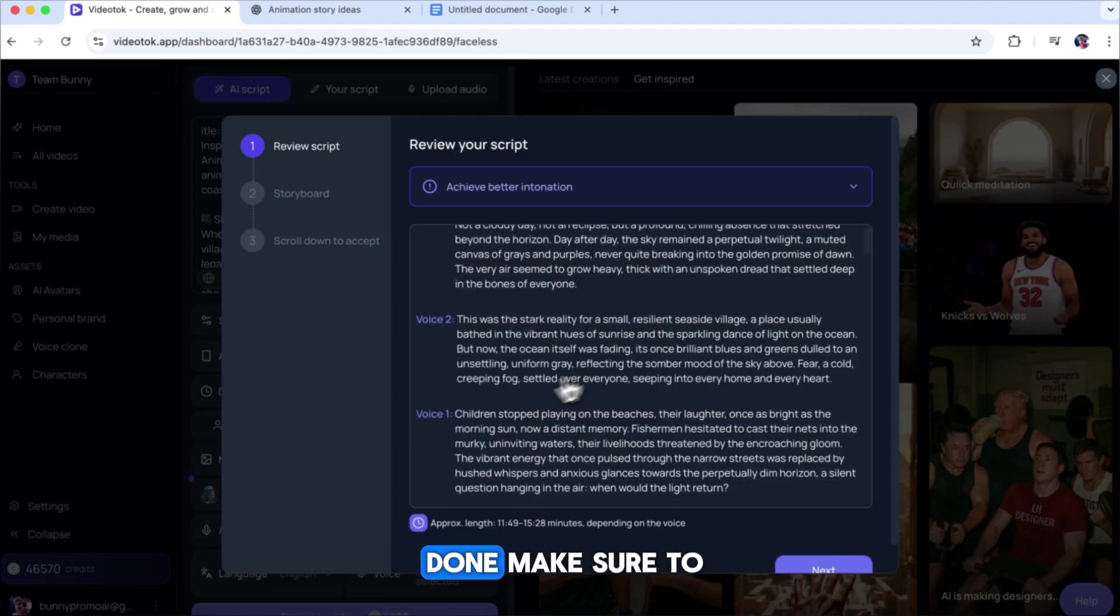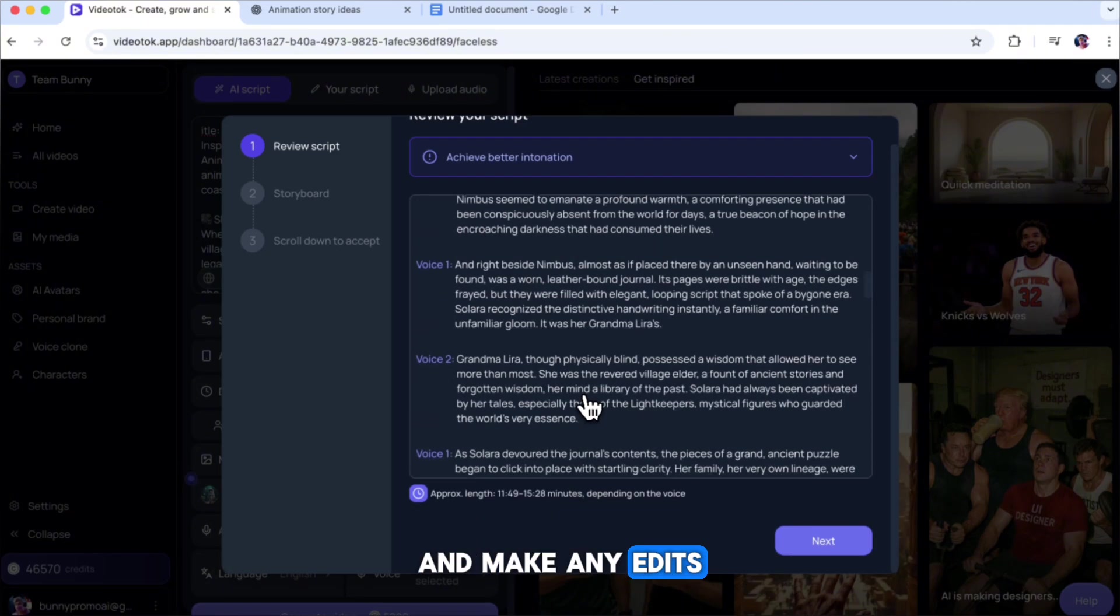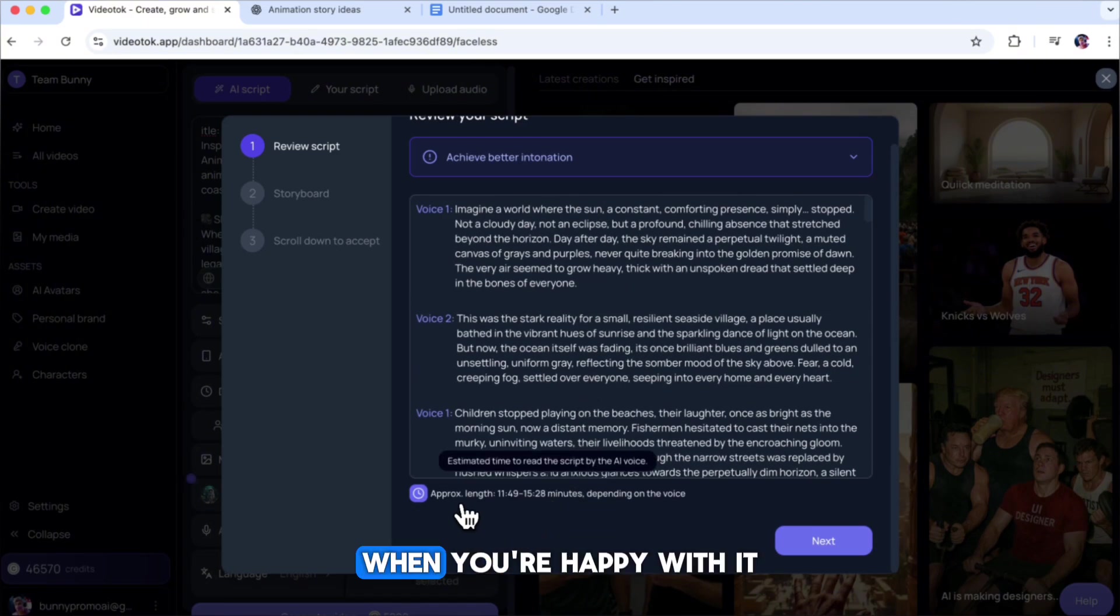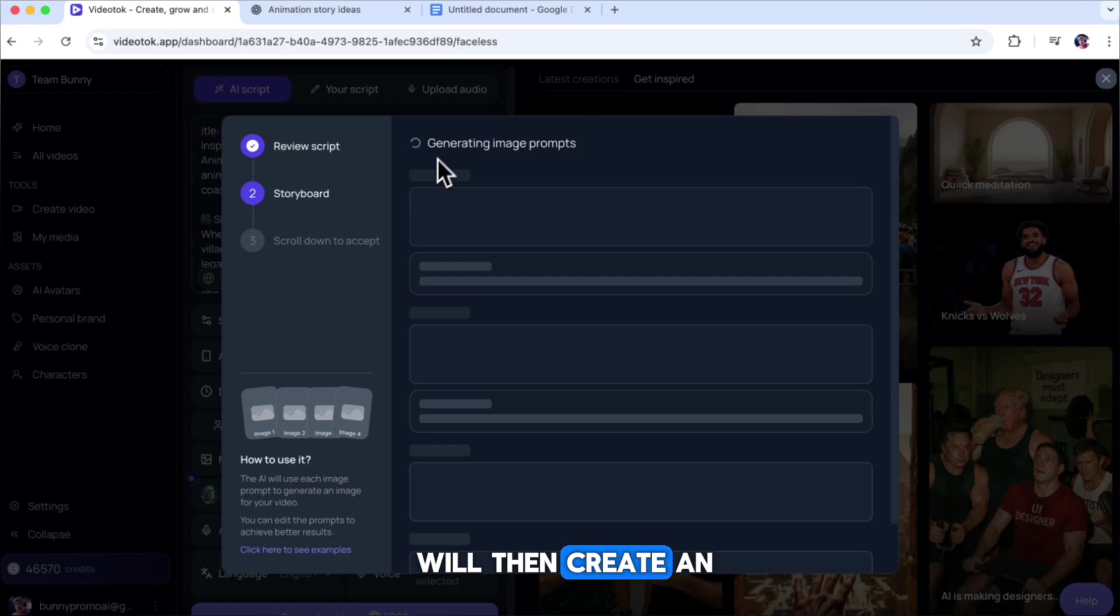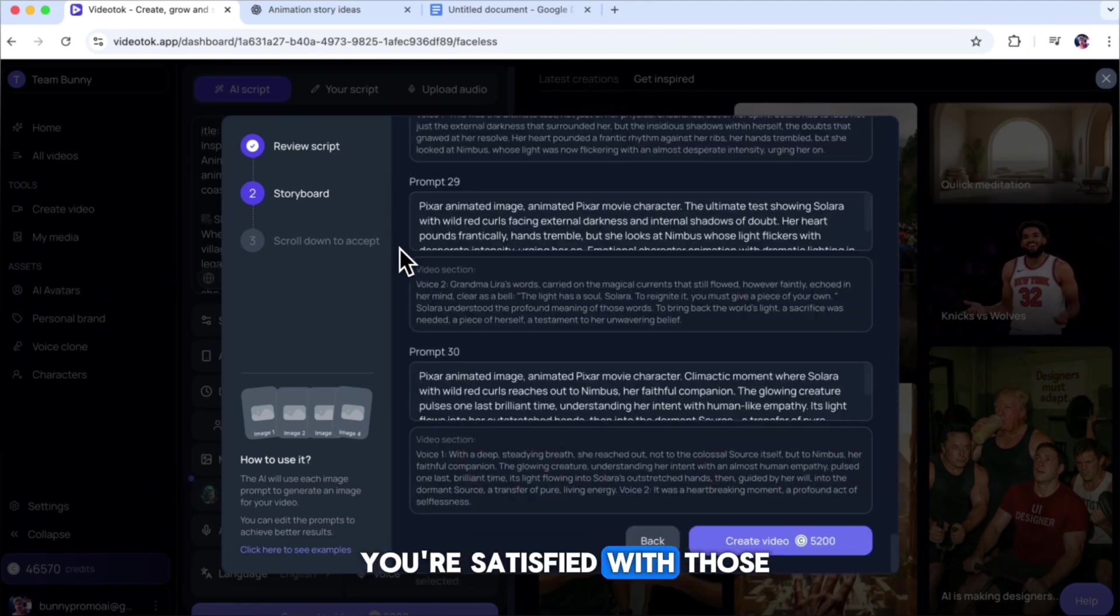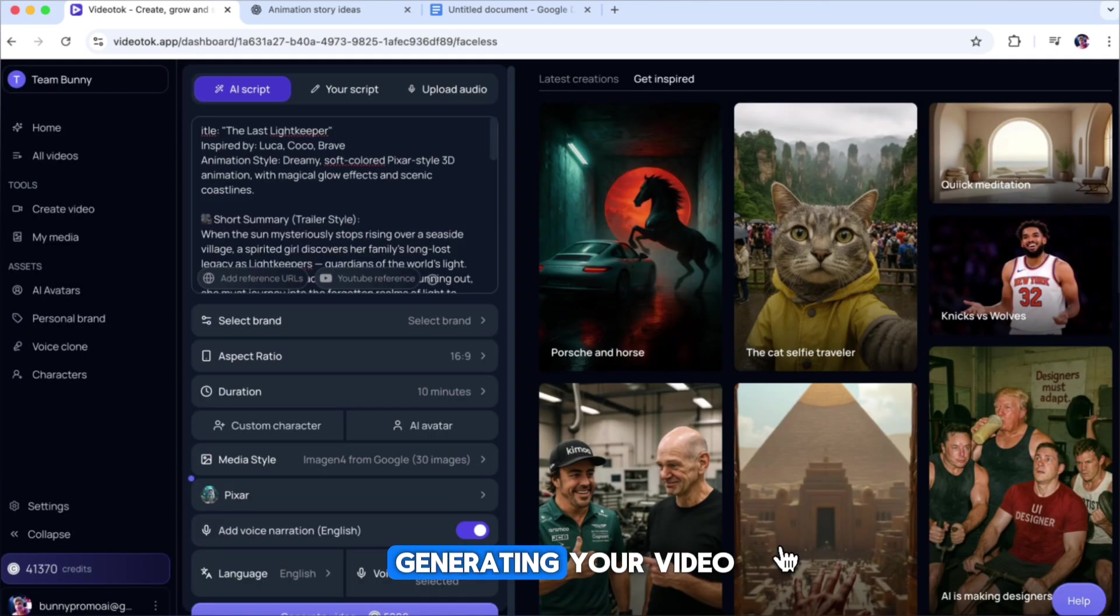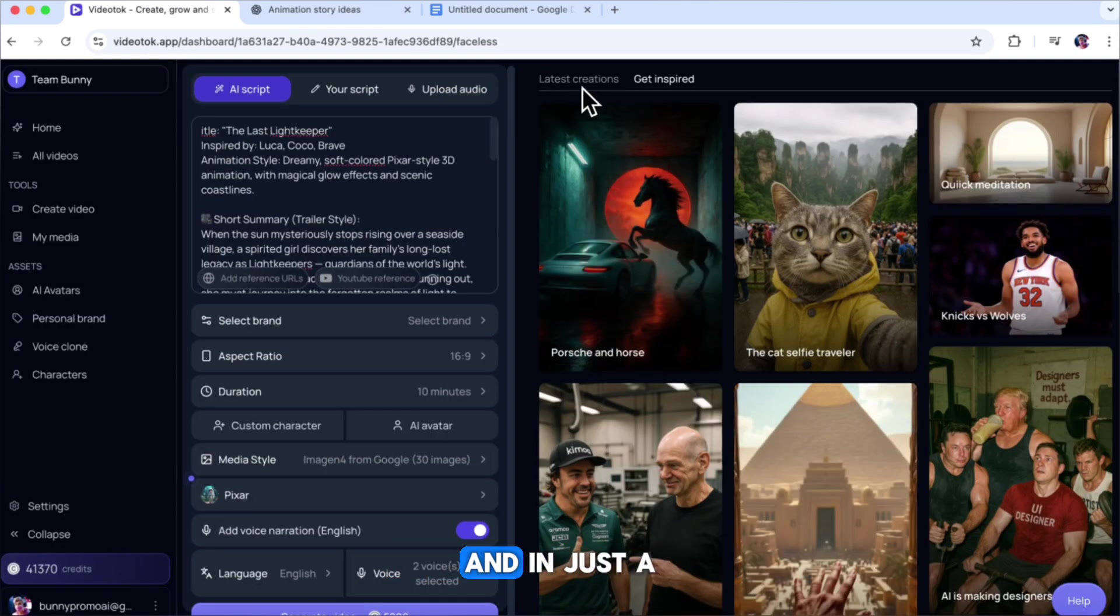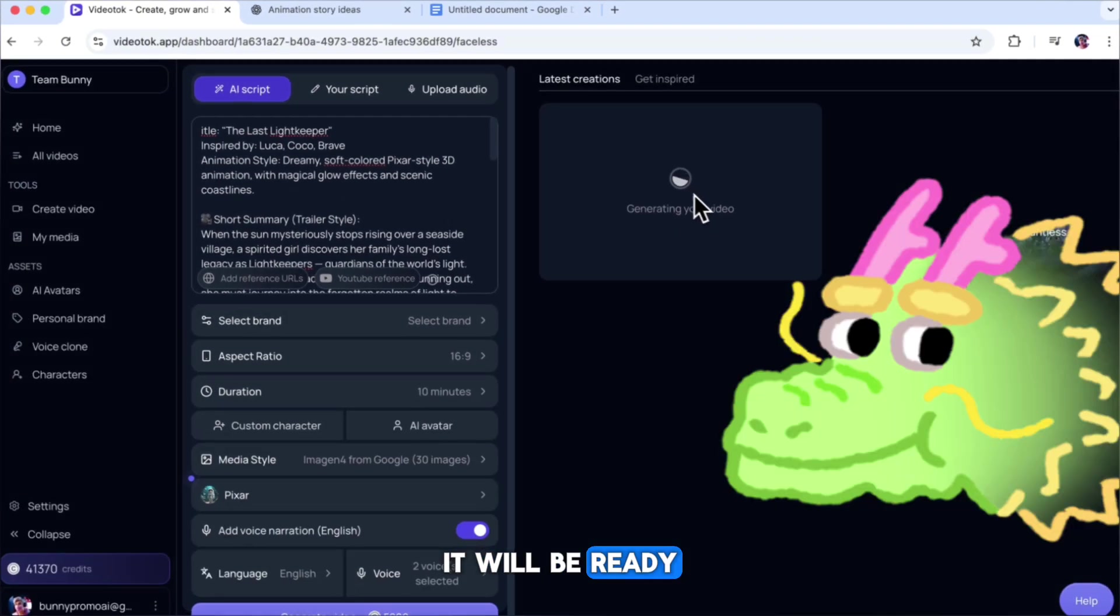The AI will start creating your story script. Once the script is done, make sure to read it through and make any edits you want. When you're happy with it, click Next. The tool will then create an image prompt for each scene. Once you're satisfied with those, click Create Video. The AI will begin generating your video, and in just a few minutes, it will be ready.